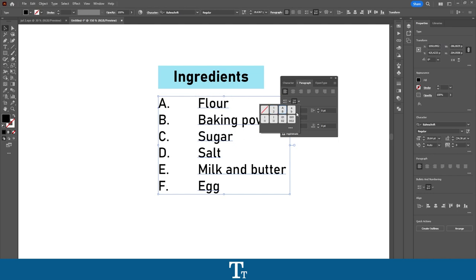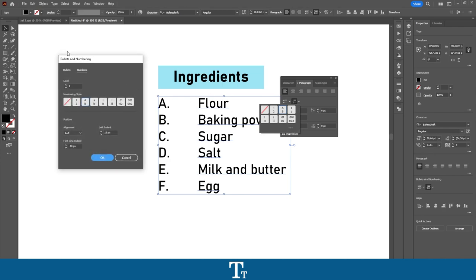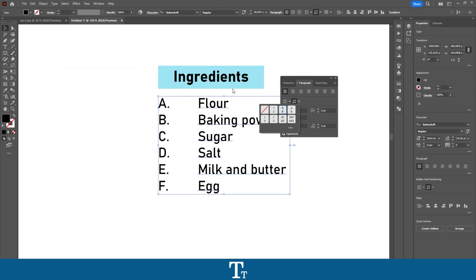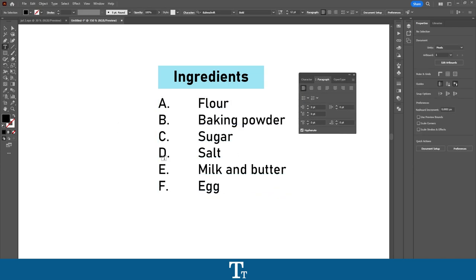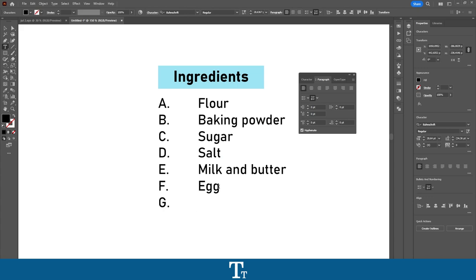We can also use letters, as you can see right here, and we have all of these different options. If you click on the three dots again for more options, you can see that the same panel will show up. From here, we can also choose the position — we can change the alignment, left indent, and first line indent. If you just press OK, we have now applied the changes. And now every time you create a new line in your text, you can see that the list will follow.